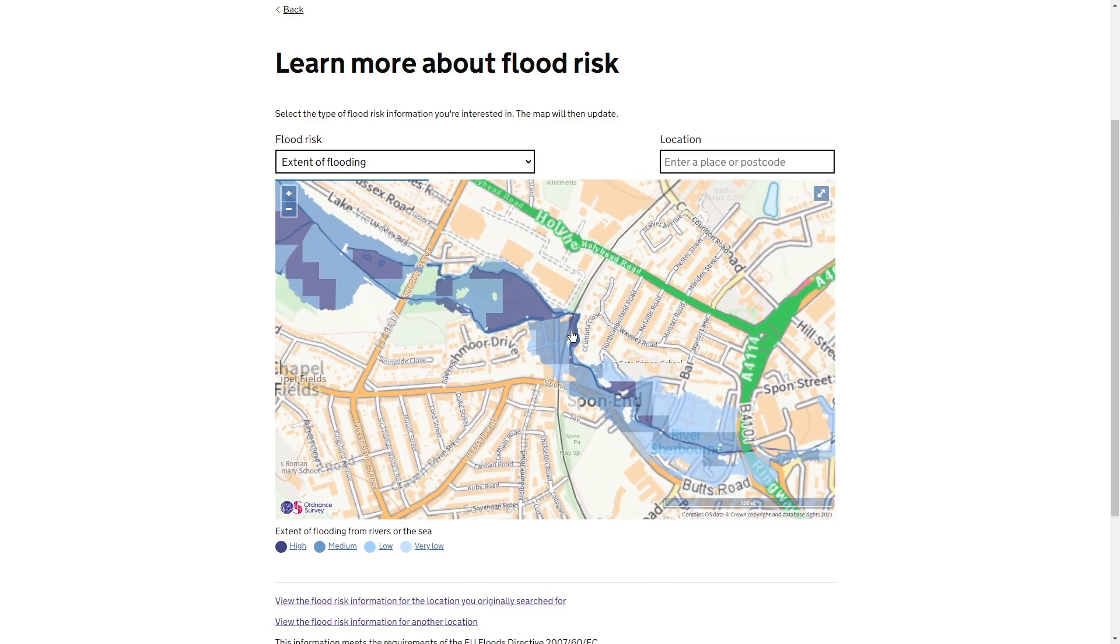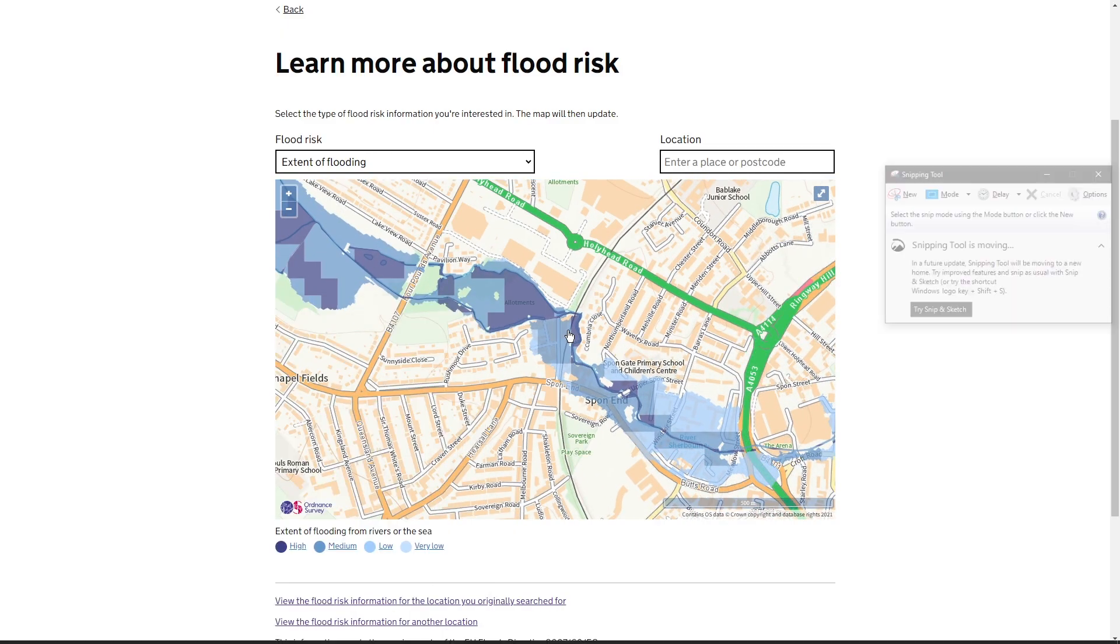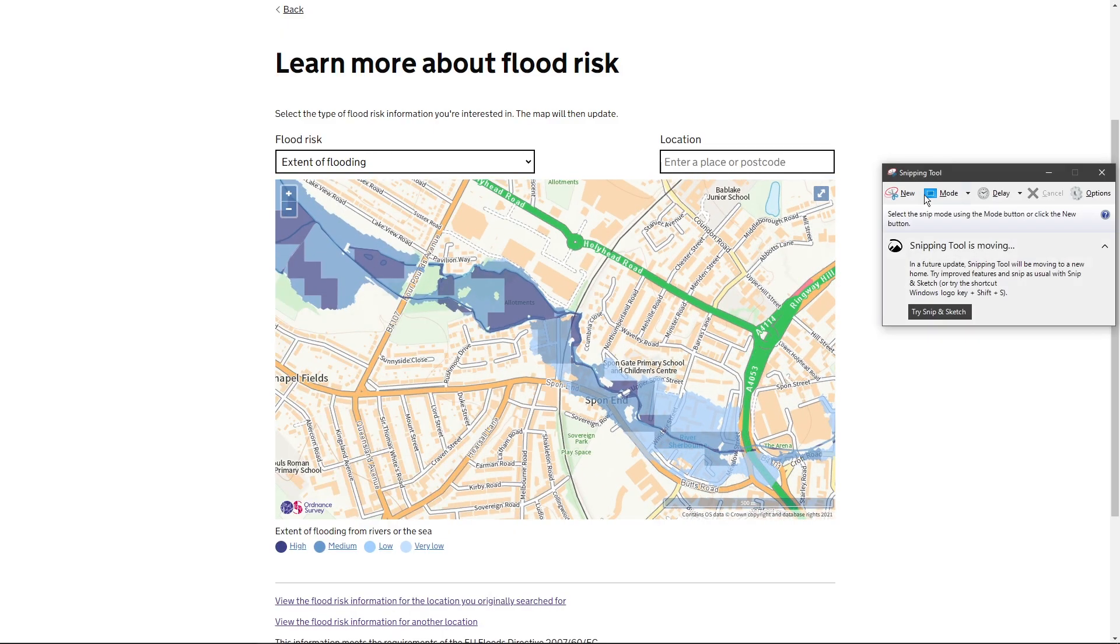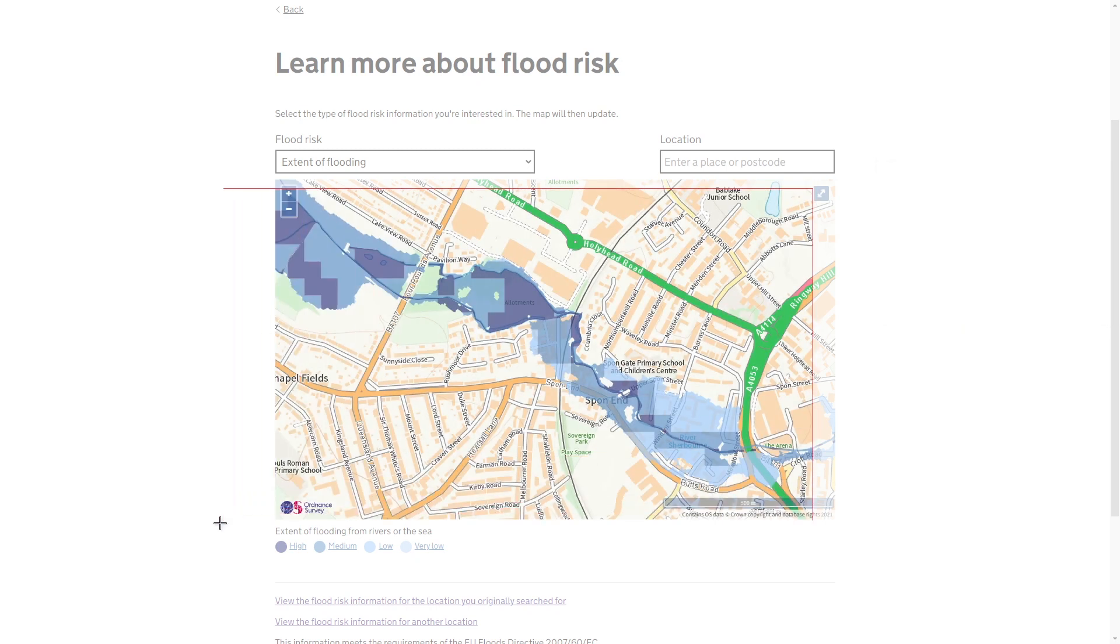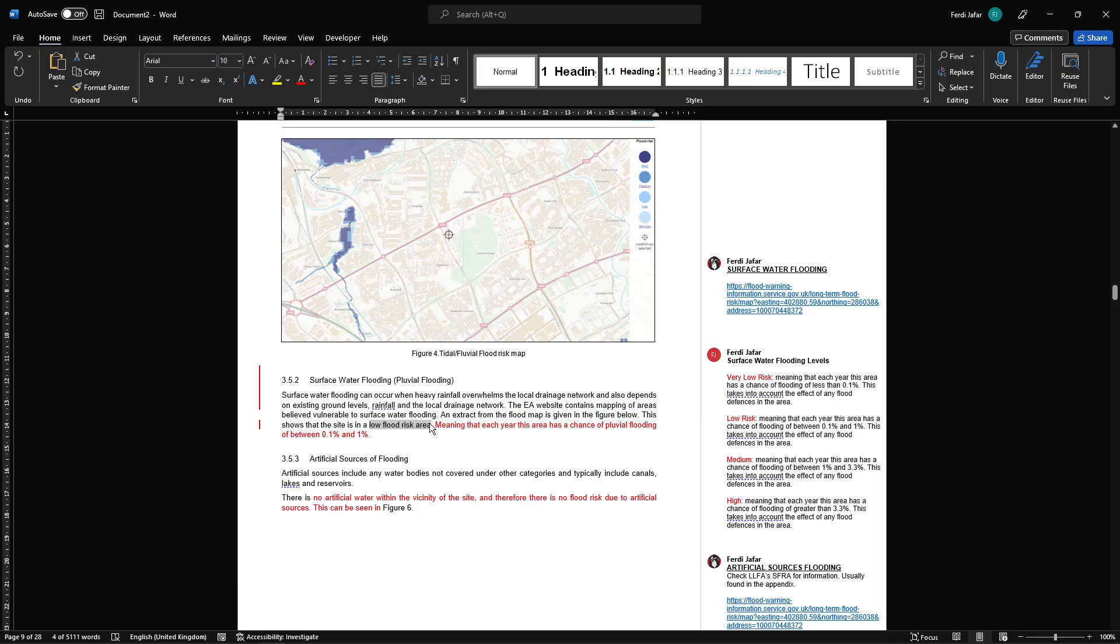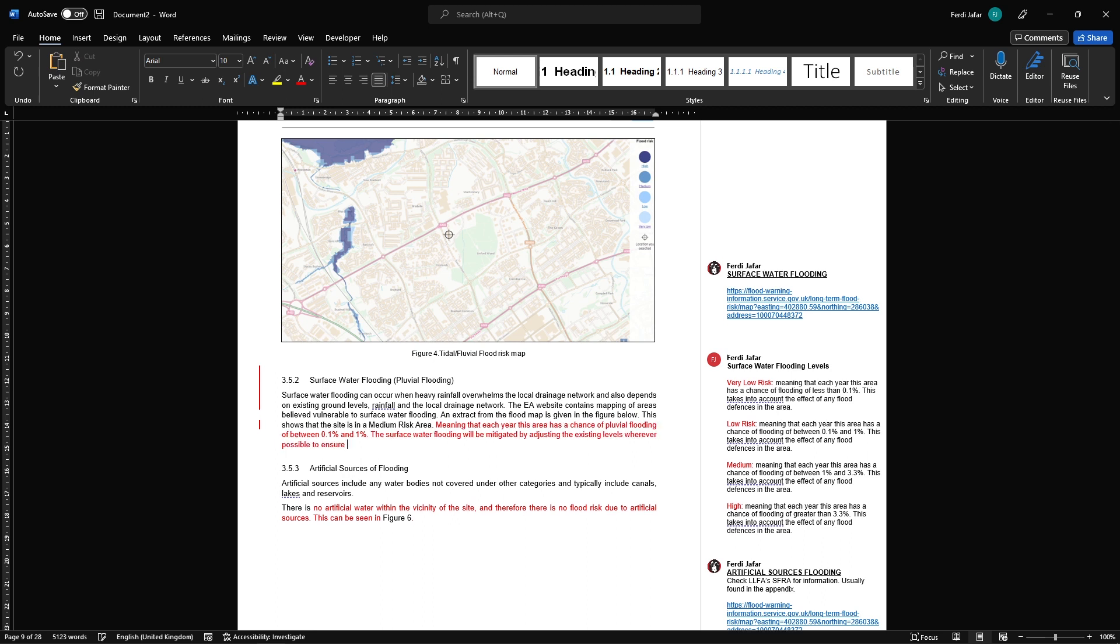Picture this: you're writing a flood risk assessment report, you reach your surface water flooding section, next thing you know you're on the government website screenshotting maps and copy-pasting them back to your report, saying surface water flooding is currently medium, levels will change, flooding will be mitigated with new drainage. Well, it doesn't have to be the case.